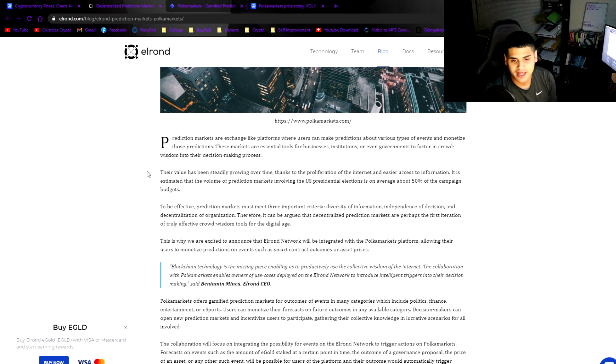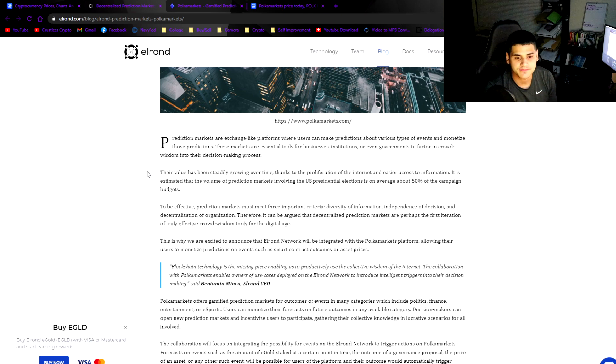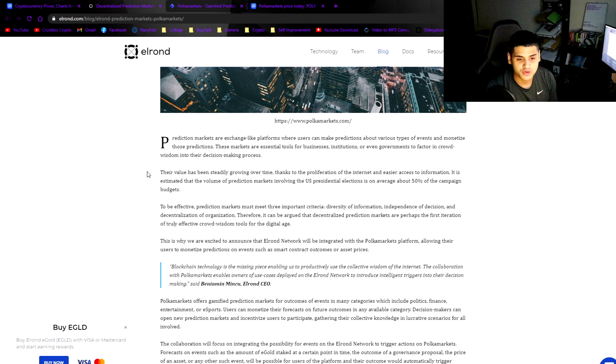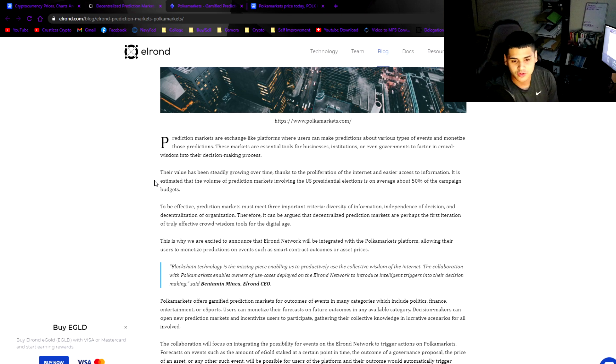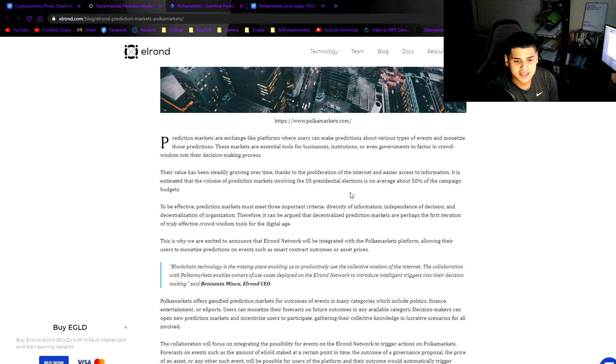Decentralized prediction markets for Elrond events and assets. Prediction markets are exchange-like platforms where users can make predictions about various types of events and monetize those predictions. These markets are essential tools for businesses, institutions, or even governments to factor in crowd wisdom into their decision-making process.